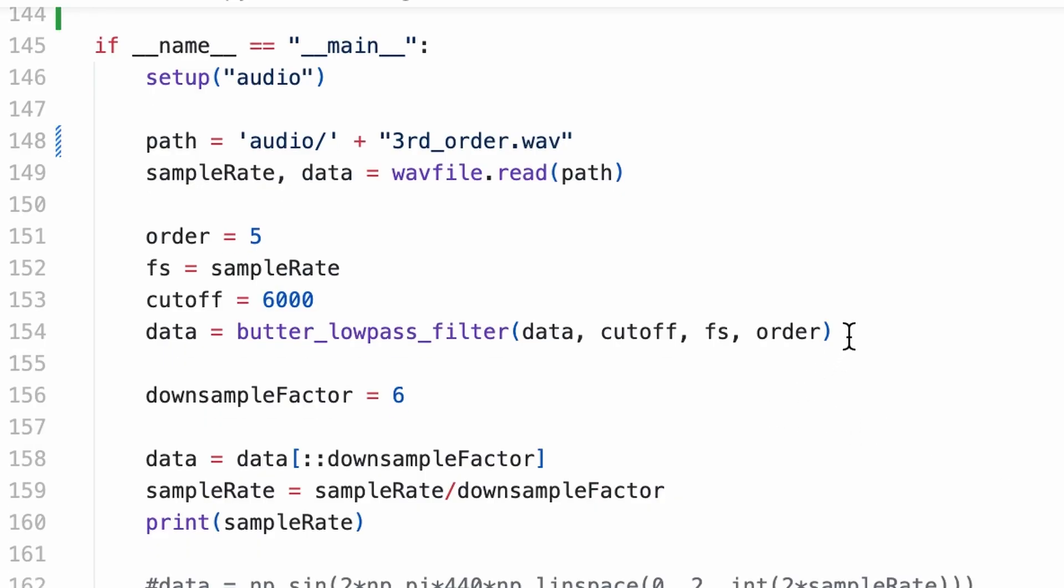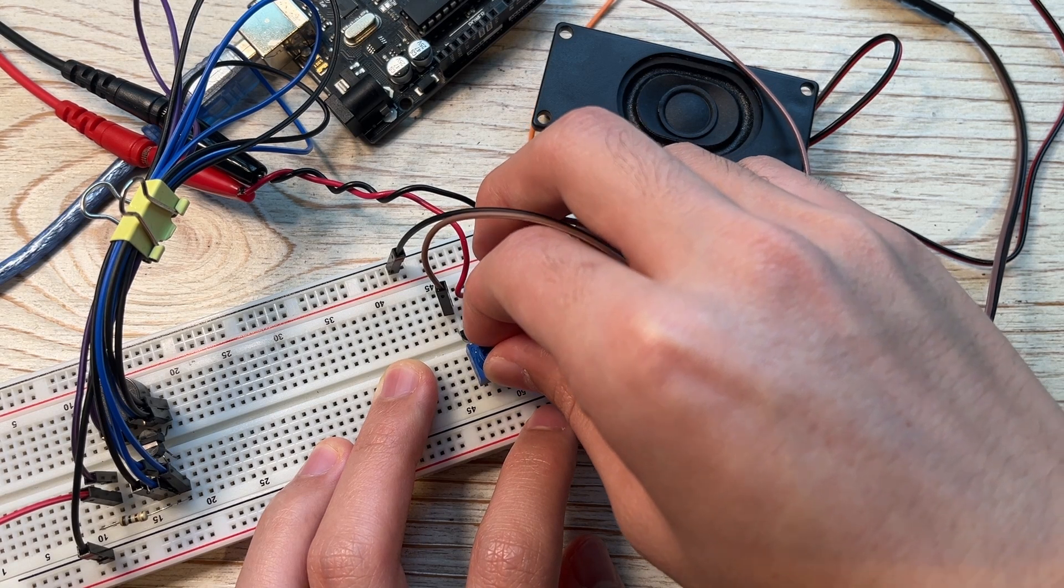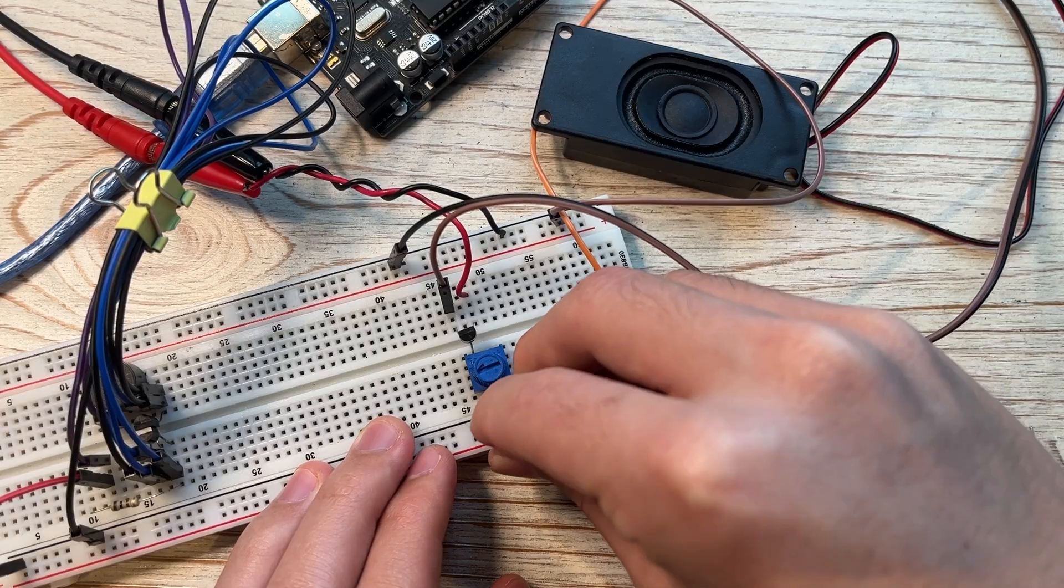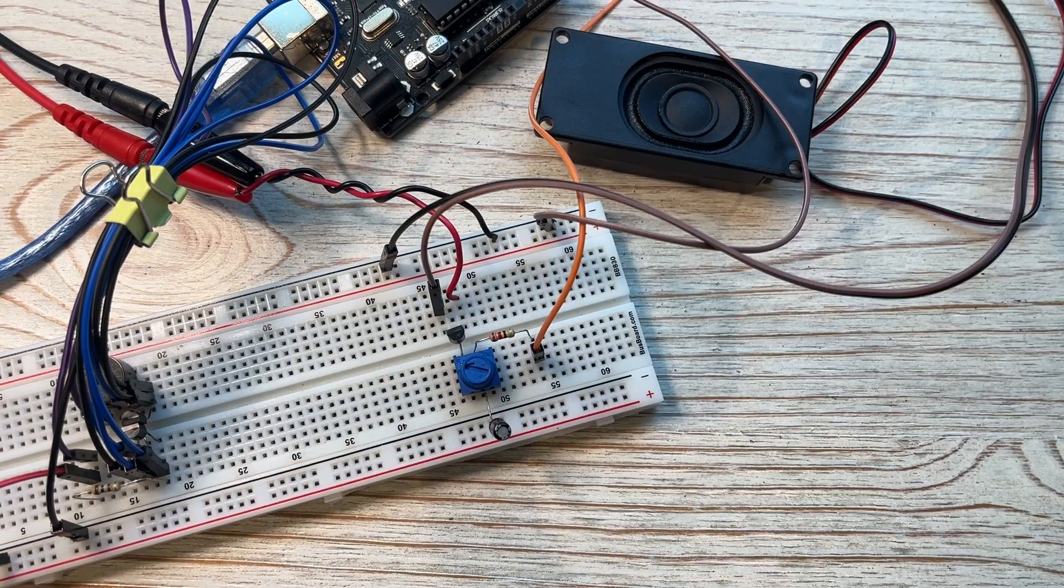Since the noise gets pushed into higher frequencies, we can remove those higher frequencies with a simple low pass filter. Here's a comparison before, and after, and we can also add a low pass filter in the physical circuit to make it sound a bit more smooth.